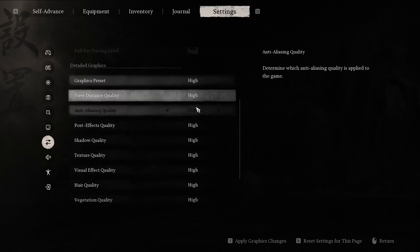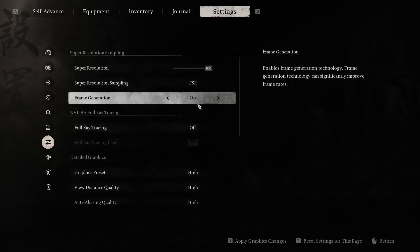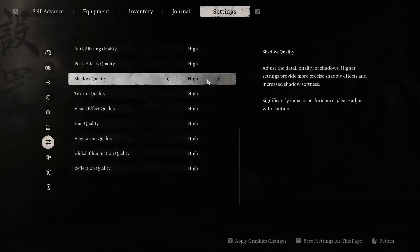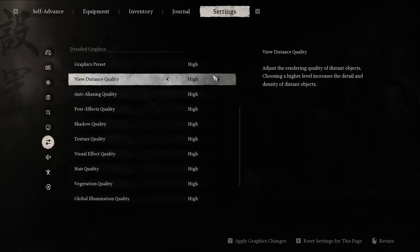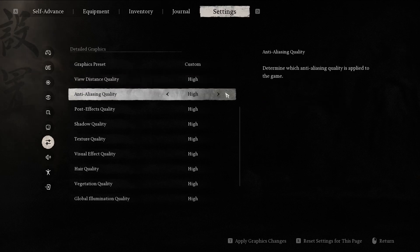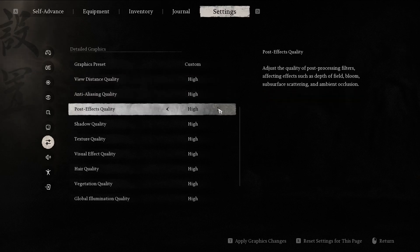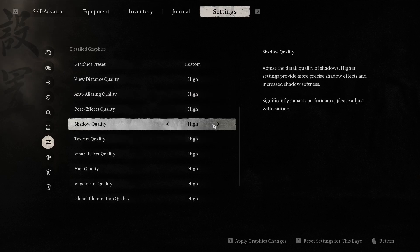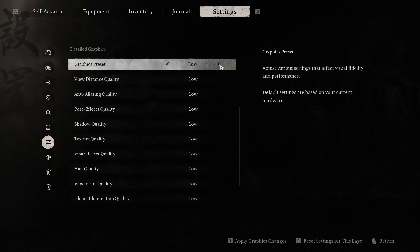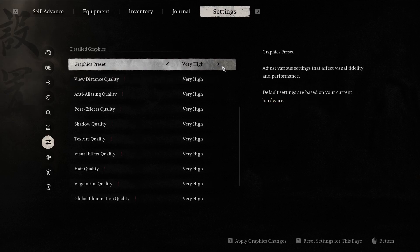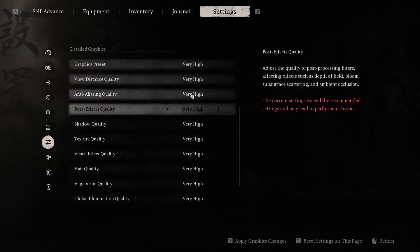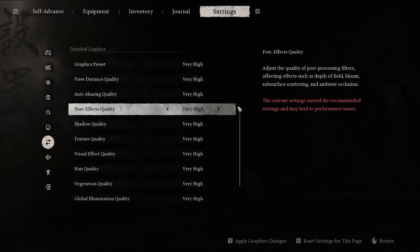As you can see, they changed every setting below, but you can always choose and pick your preferred settings. For example, I will now go into very high settings.